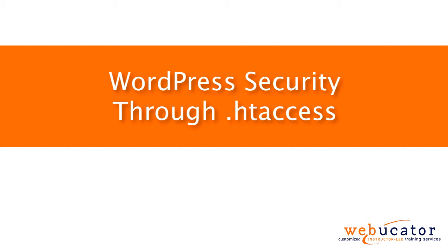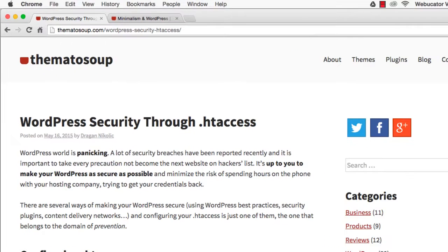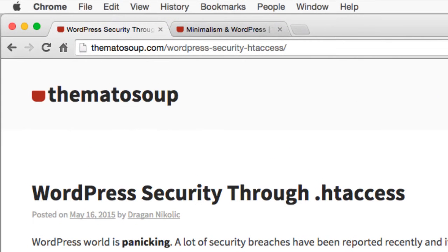Hello, this is Chris Minnick with Webucator. In this video, I'm going to show you WordPress security through .htaccess. This video was inspired by a blog post by Dragan Nikolic, which is available at the URL shown here.